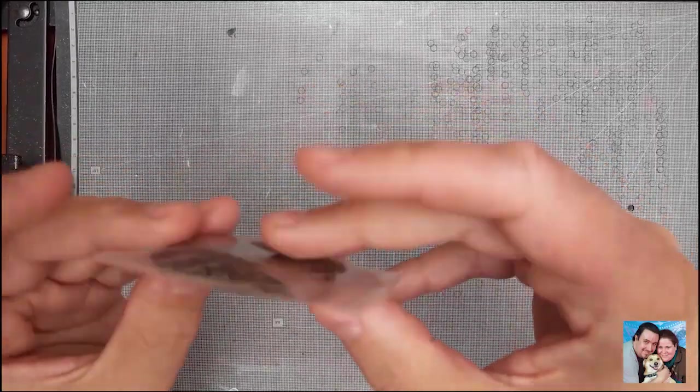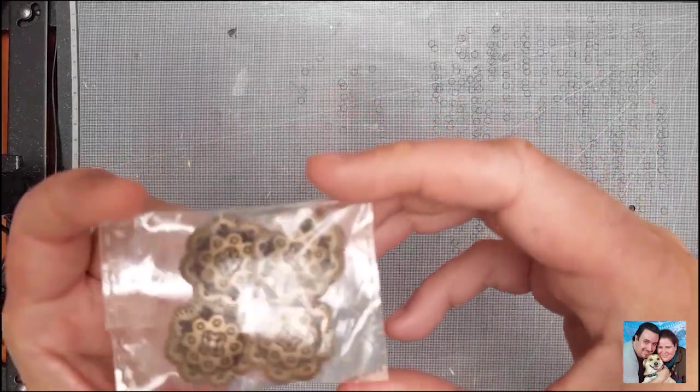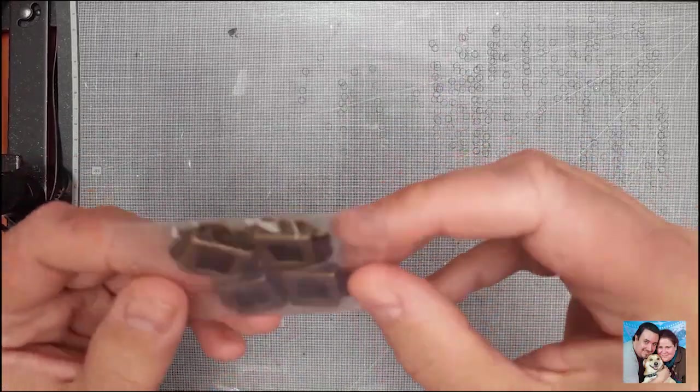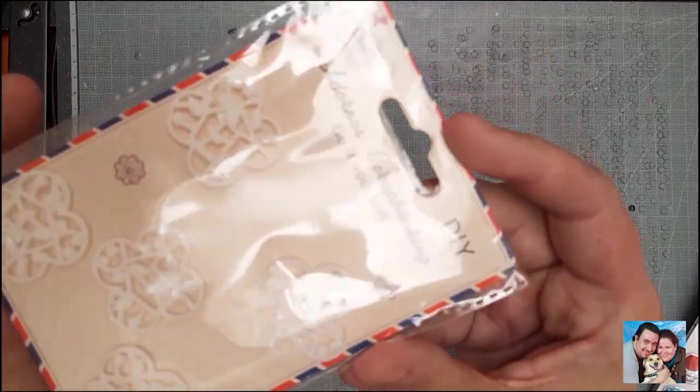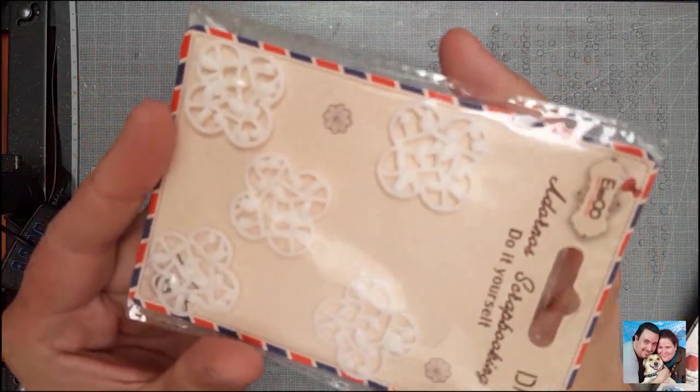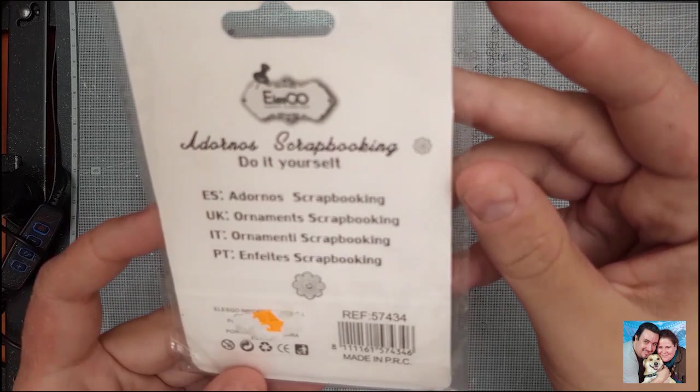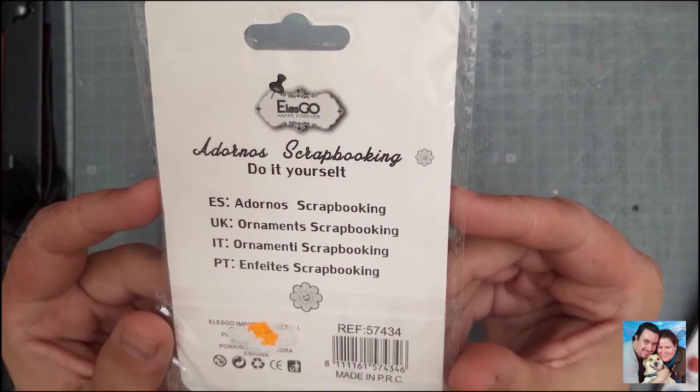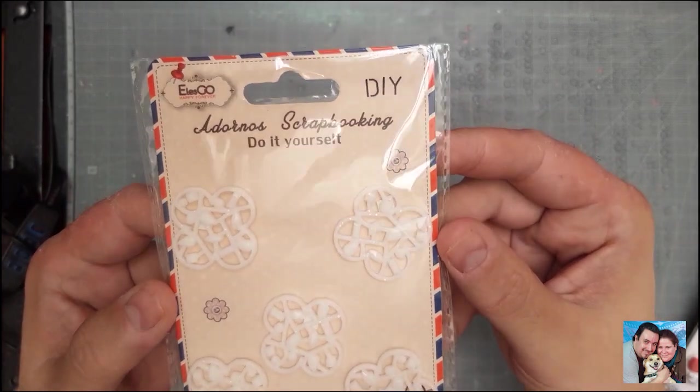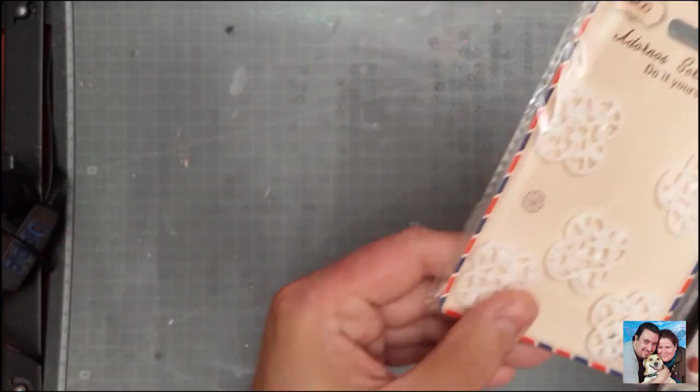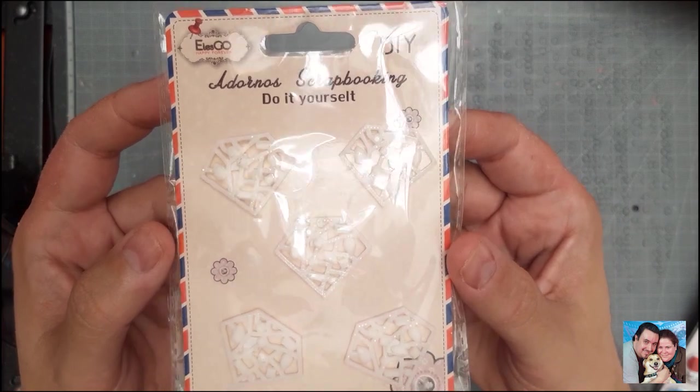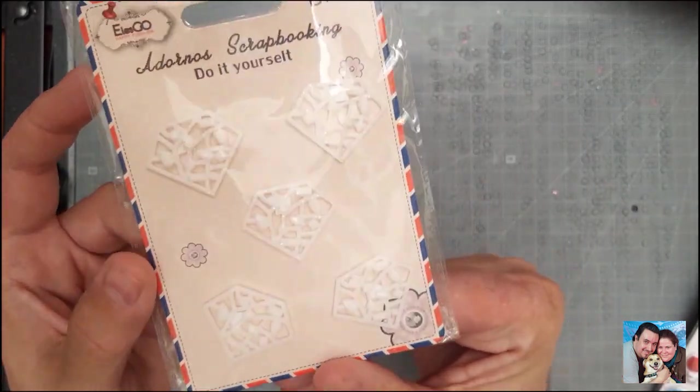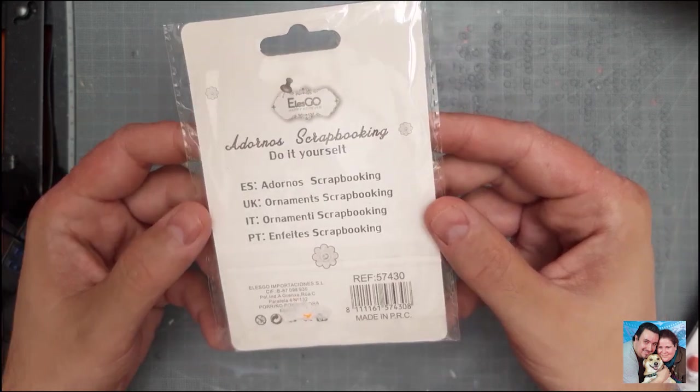Estos botones de abuela también, muy bonitos, para todo muy vintage. Luego estos pretzels raros que no sé para qué se utilizarán. Me recuerdan al típico sacudidor con el que le pegaban. Son adornos de scrapbooking 'do it yourself' de la marca Elsco Happy Forever. Aquí tenemos otro que tiene forma del símbolo de Superman, también de la marca Elsco. Espero que le guste y haya acertado porque como no haya acertado me va a clavar la zapatilla en el ojo.